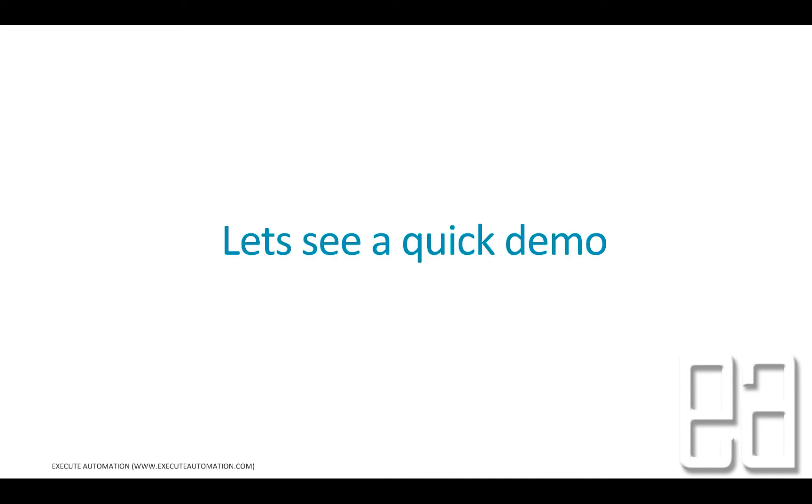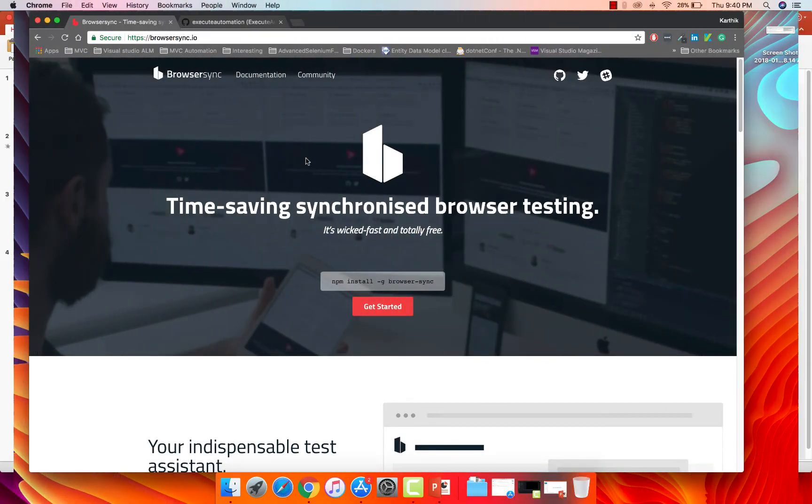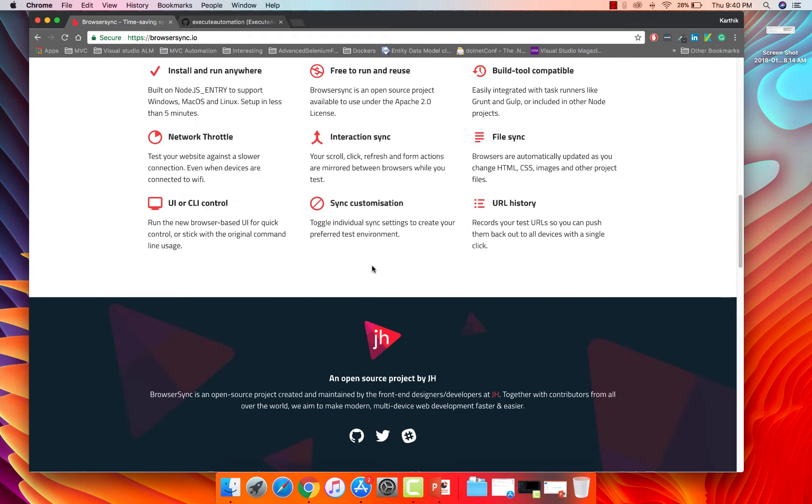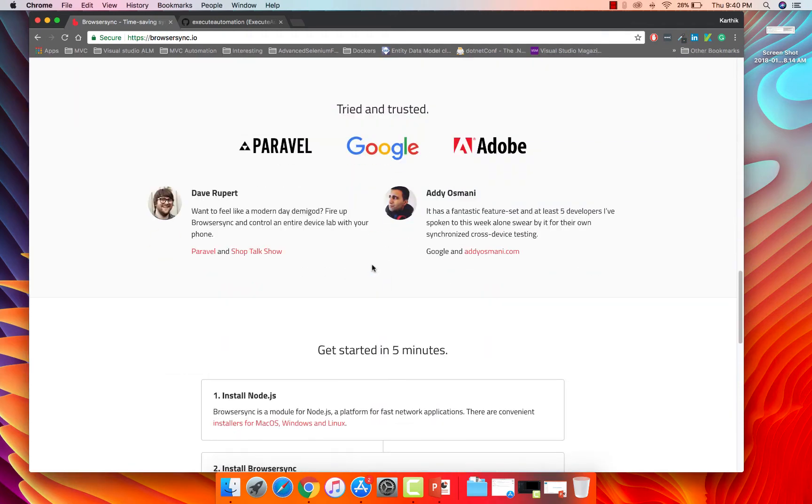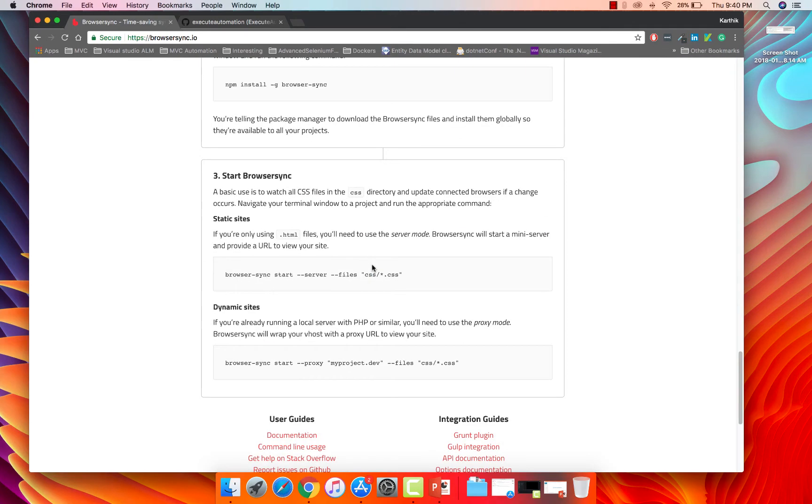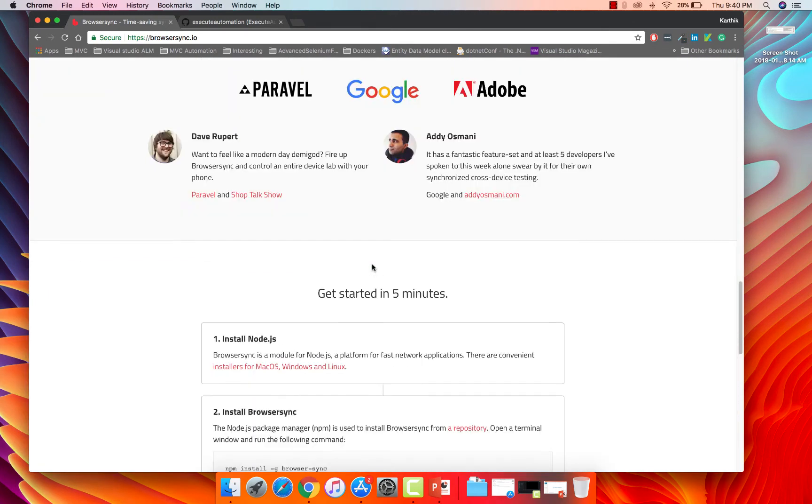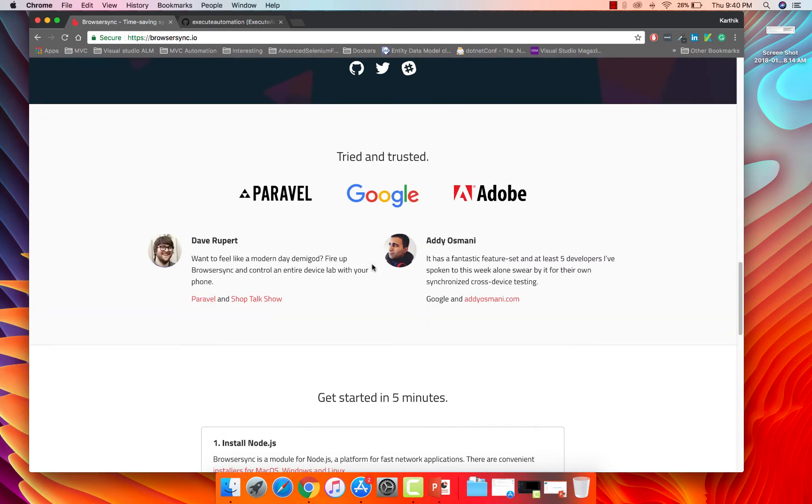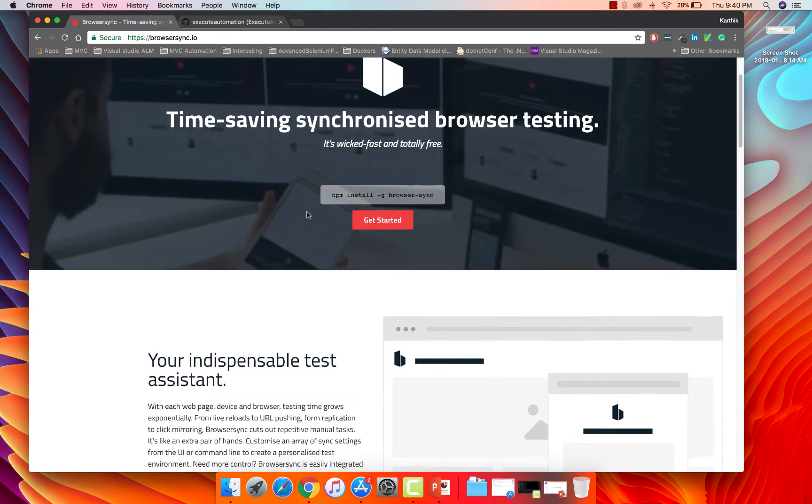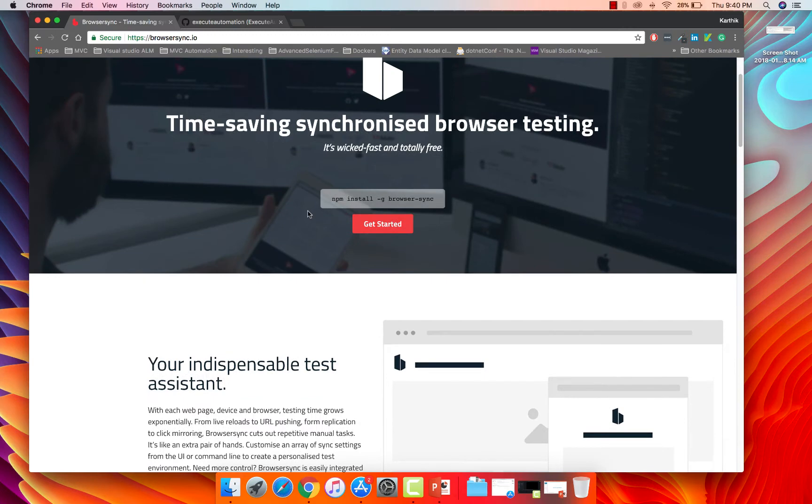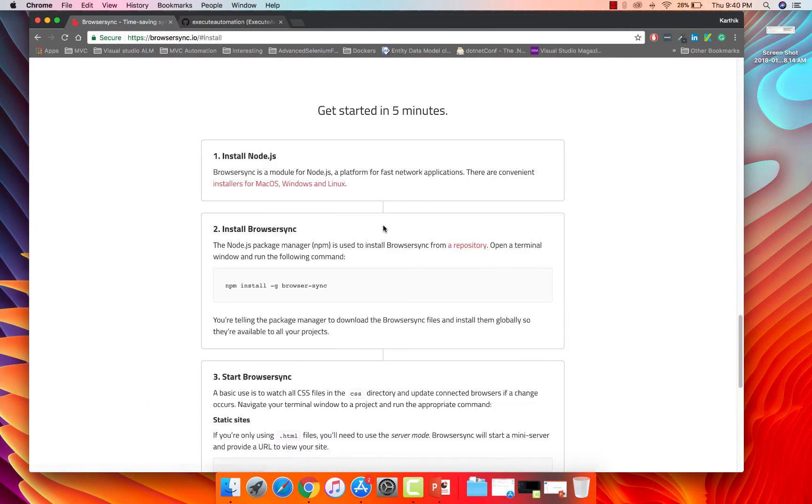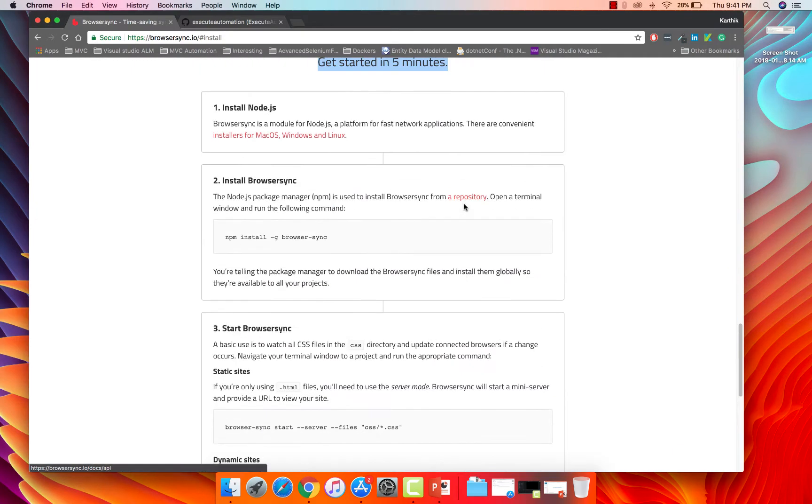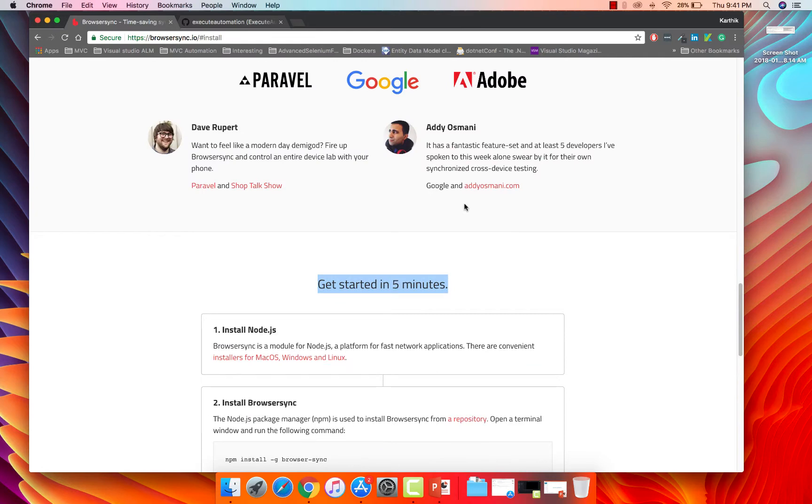So for that, I'm going to flip to Chrome browser. All right. So this is the BrowserSync.io website. You can just type BrowserSync.io here and you can see that the documentation as well as the website itself is pretty small. It's very neat and easy to understand. You can see that it has been used by Google, Adobe and many big companies and the installation and getting started with BrowserSync is much faster as well. Just hit get started. You can get started in just five minutes.